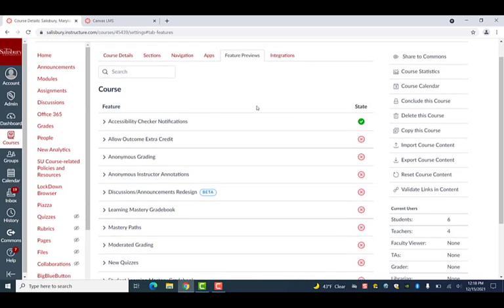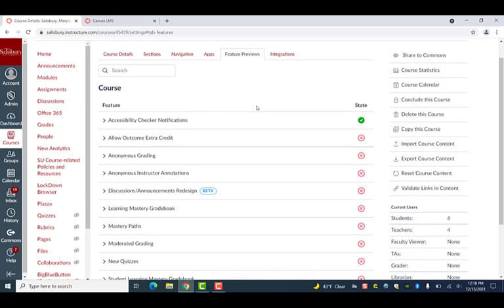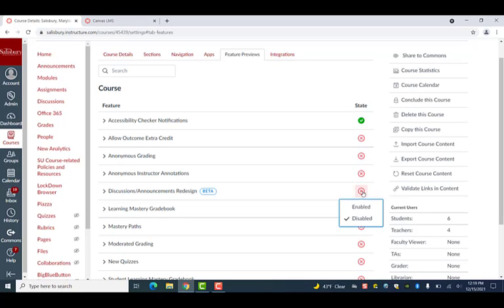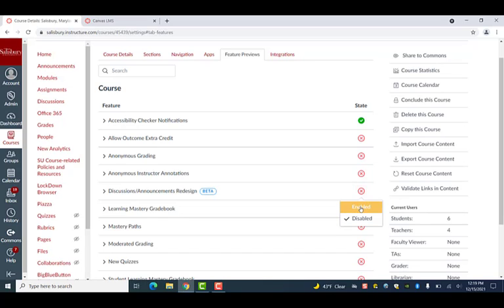You will see a list of features that can be enabled or disabled through this menu. Find the Discussions and Announcements redesigned on this list and click the red X next to it. This will bring up the option to either enable or disable this feature. Go ahead and enable the feature in your course.